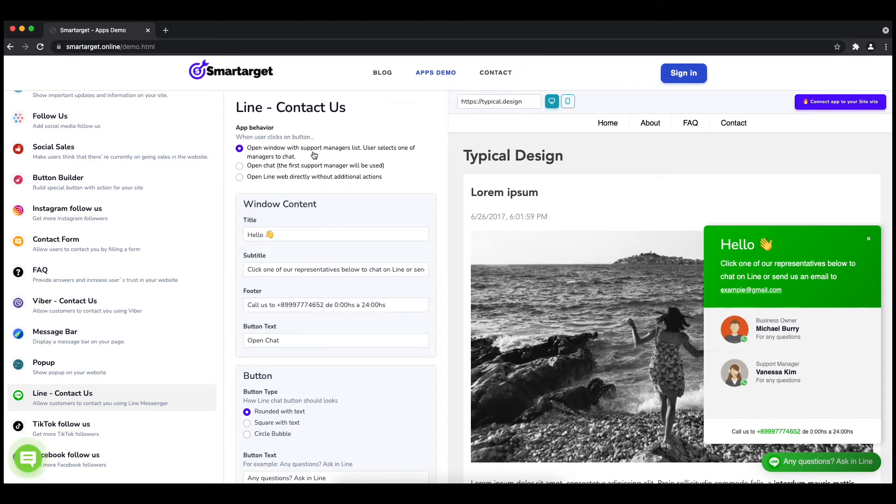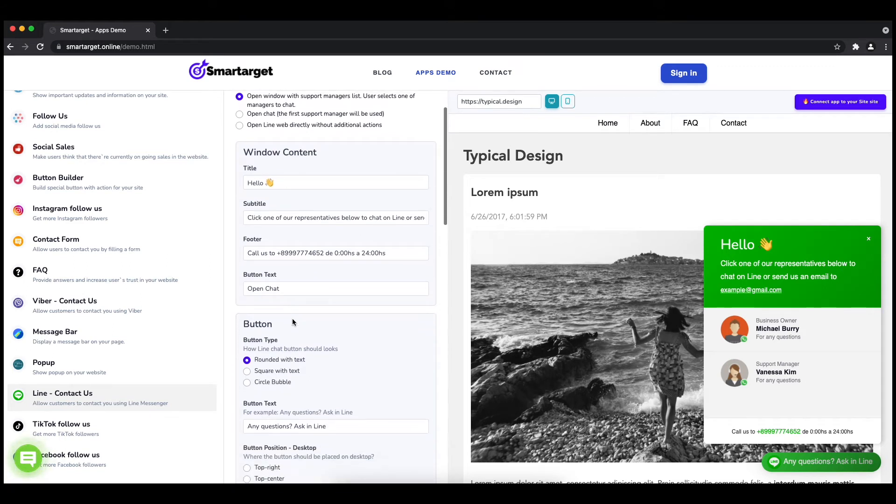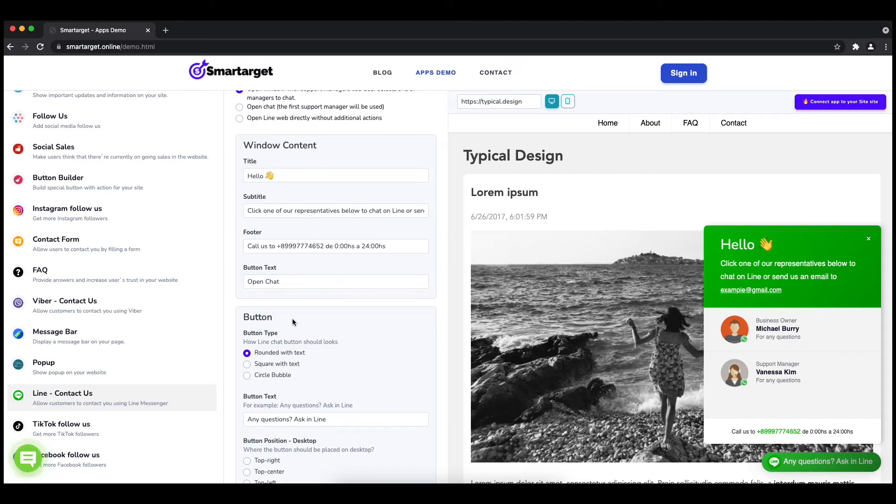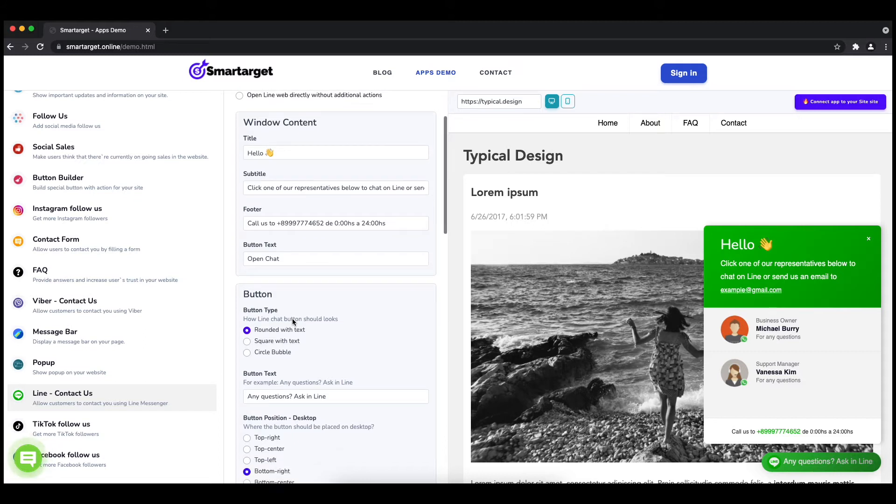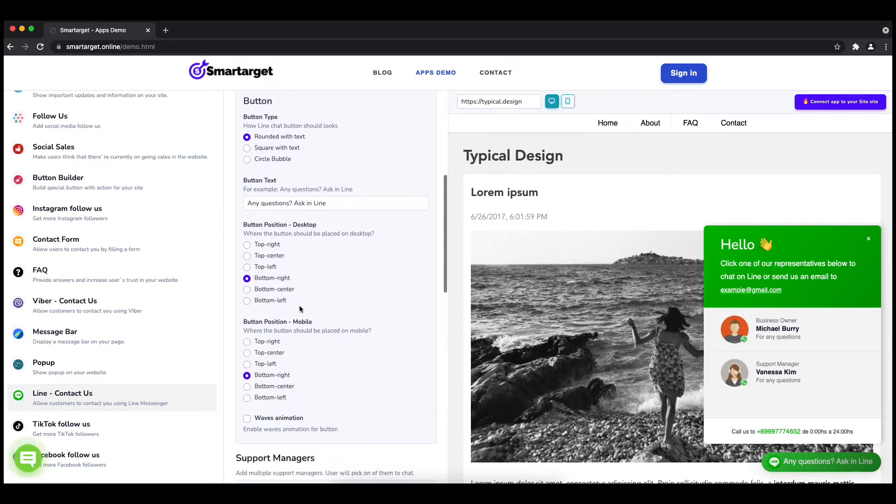Afterwards, you can define the style of the button, the call-to-action text, and the position on desktop and mobile. You can choose different positions for each platform.